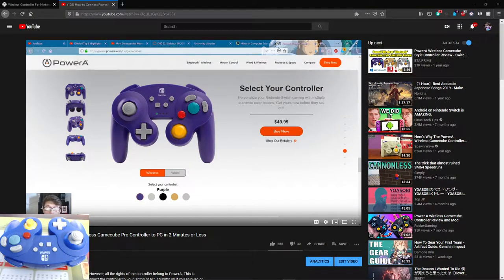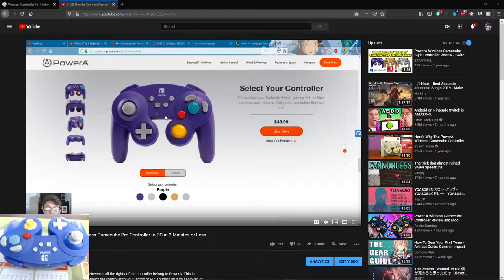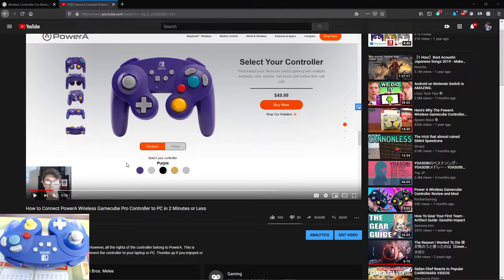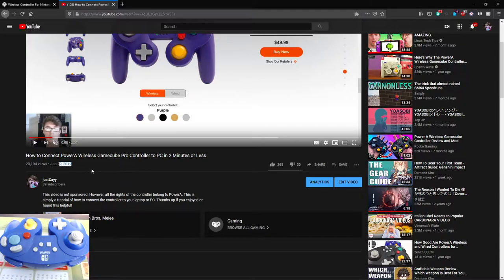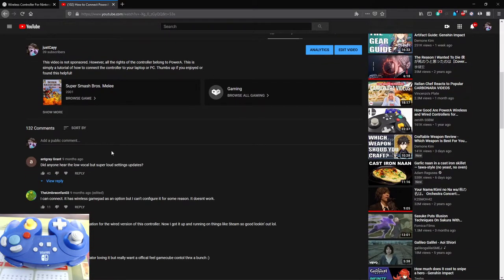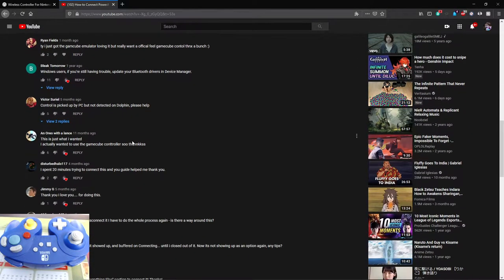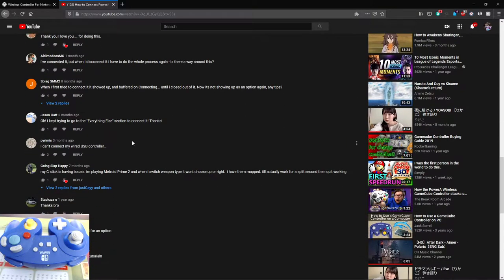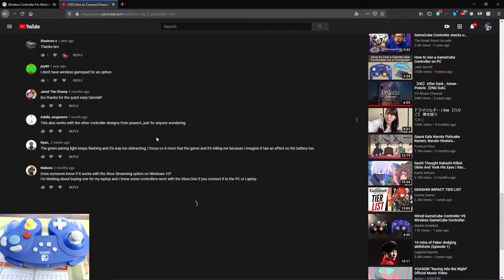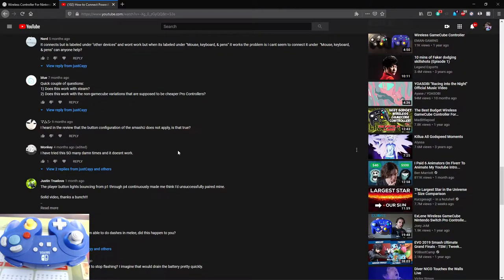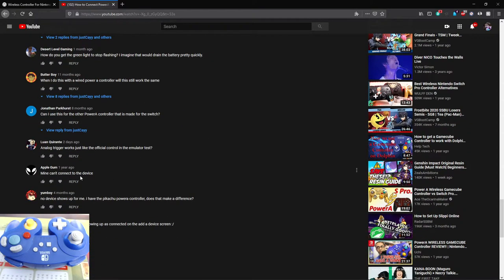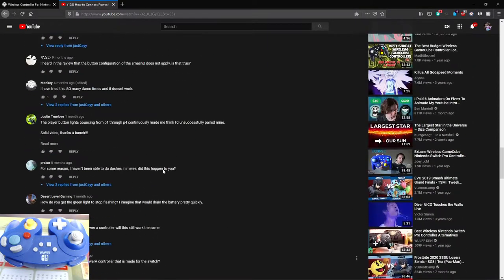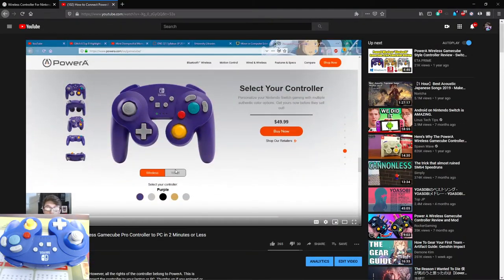Hello there everybody, JustK here, and today we are going to look at the PowerA Wireless GameCube Pro Controller again. Reason being, on my last video that I did, which was well over a year ago, I got a lot of comments, a lot of questions, and I would like to answer those by doing an updated video for it. I answered a lot of the comments in the comment section, but I think doing a video over it would make it a lot easier.